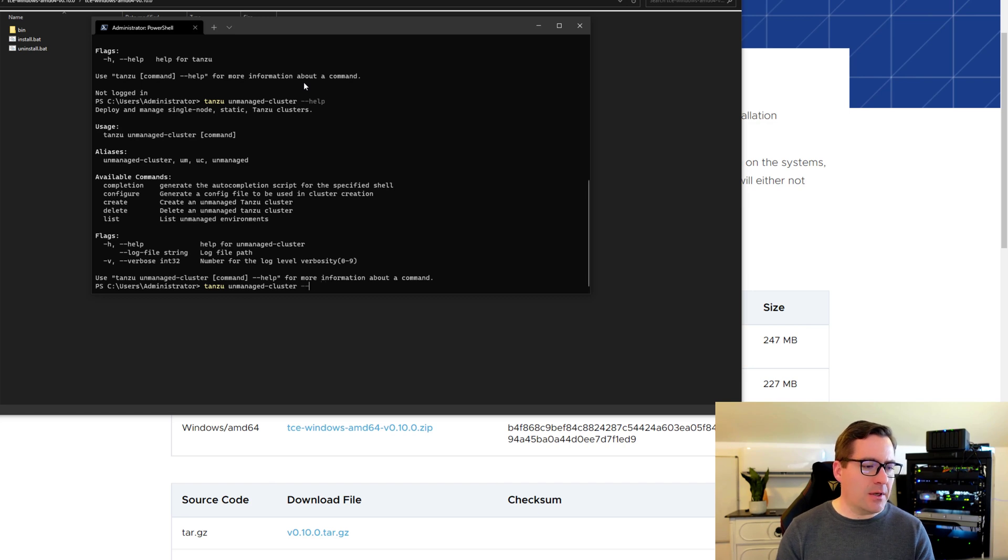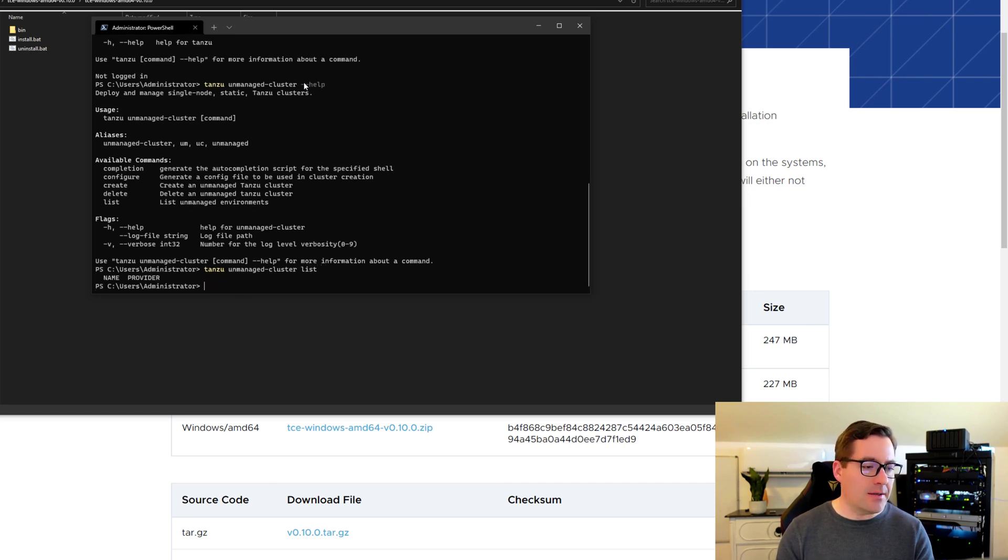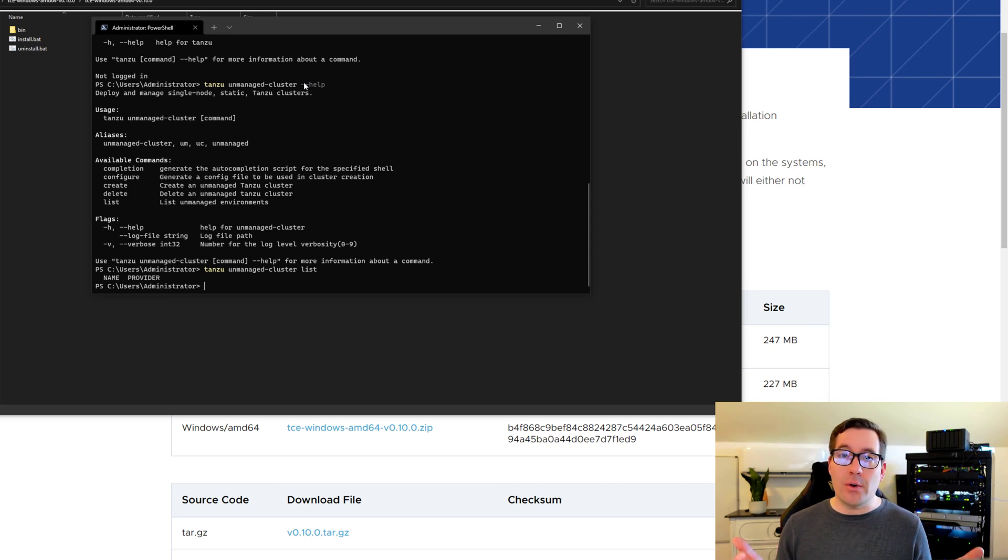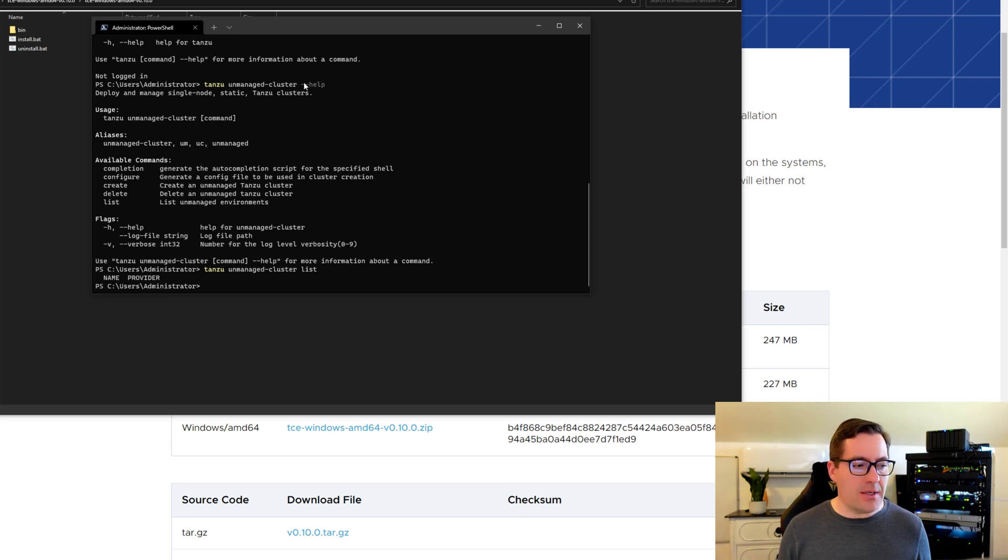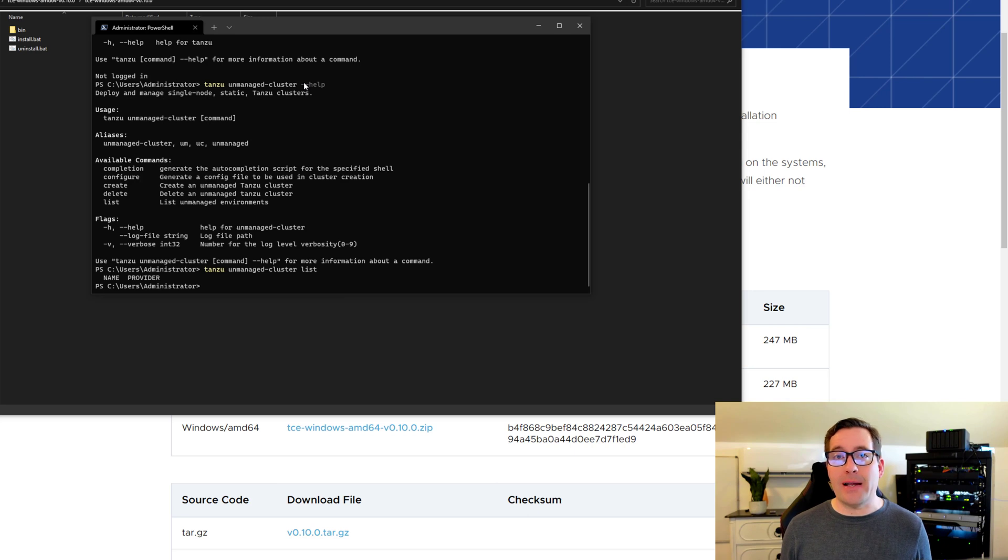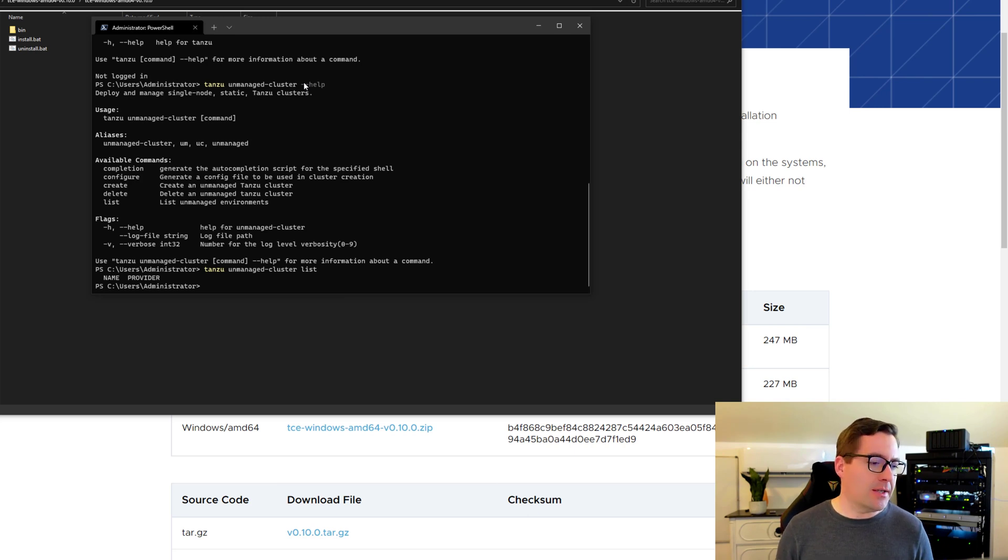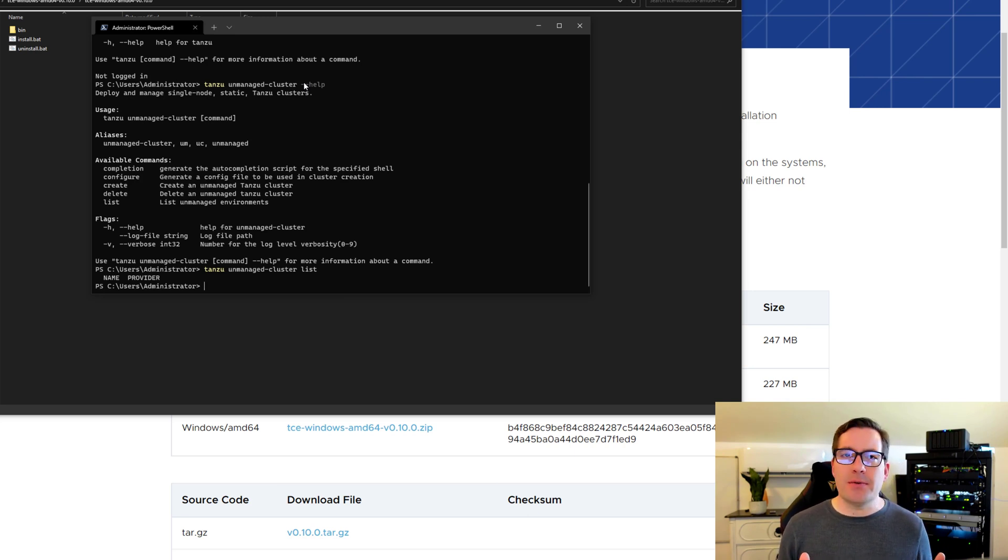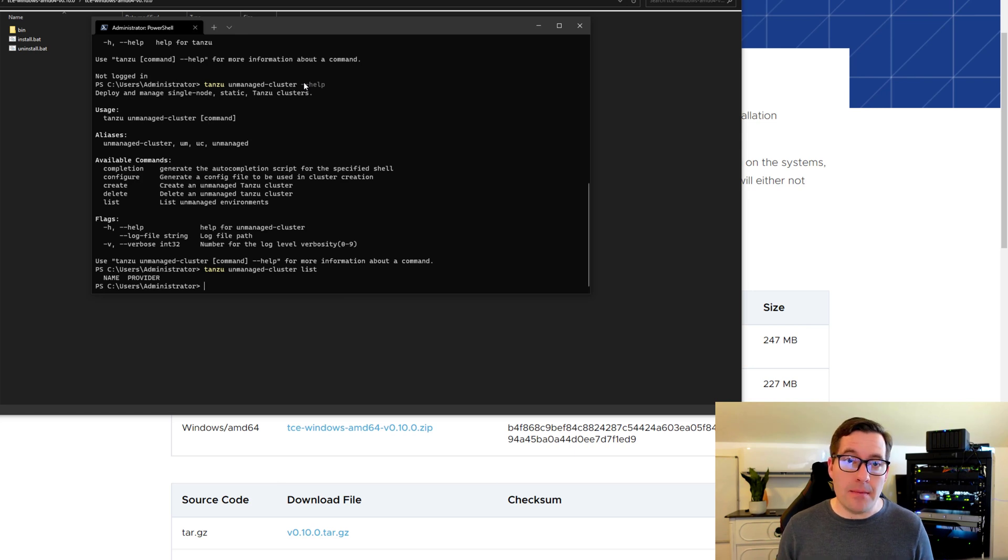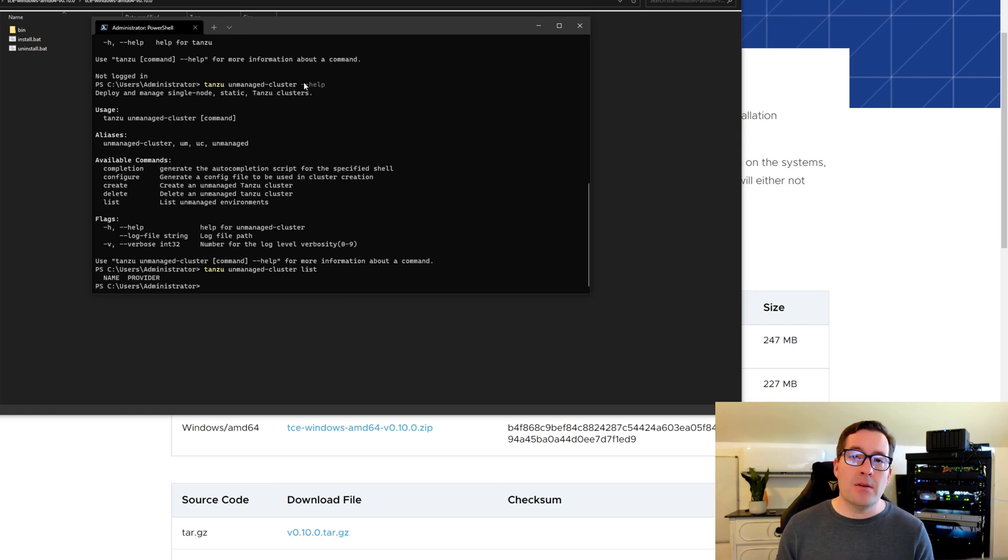So if I simply go in and I just say list, then as you can see, I don't get anything in return, basically just the name and provider if I were to have clusters listed. So this tells us that I don't have any unmanaged clusters provisioned as of yet.